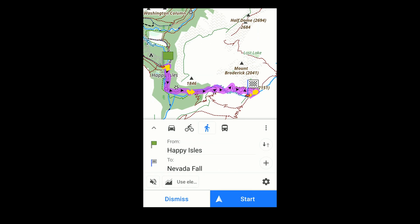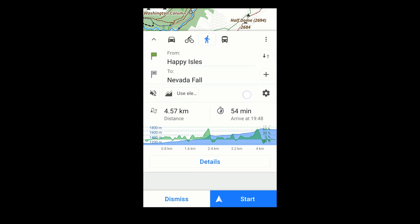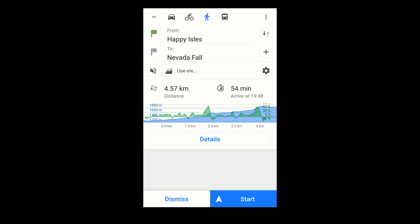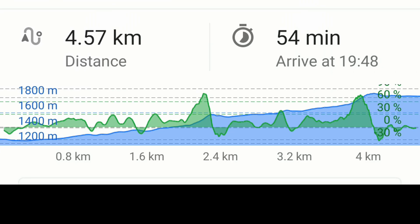There are other ways to specify a route, but however you do it, another set of menus gives you information about it. For example, this hike in Yosemite National Park is about 4.5 kilometers. The estimated time, however, is probably wildly optimistic because it doesn't take elevation into account. The chart shows the elevation profile in blue and the slope, which is a measure of steepness, in green.